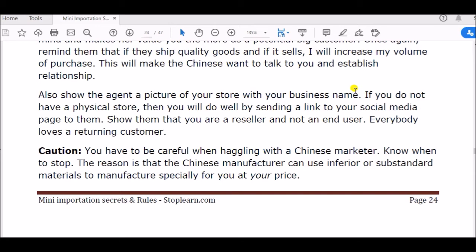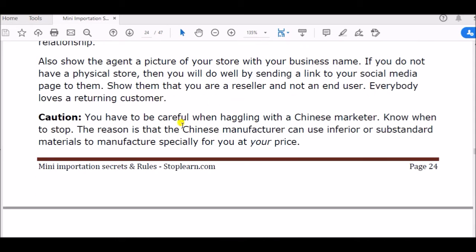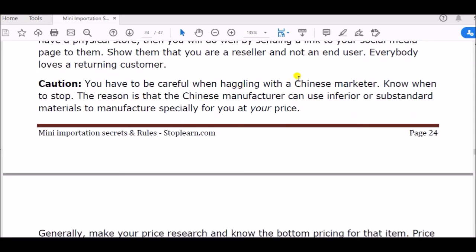You have to play on their mind before they ask you about your business. Go before them — show them the picture of your store if you have one, tell them your business name, and if you don't have a physical store, send them a link to your social media page or show them that you're a seller and not an end user — show them your website. Believe me, they will take their time. Even if Facebook is banned, they will get a VPN and study what you do.